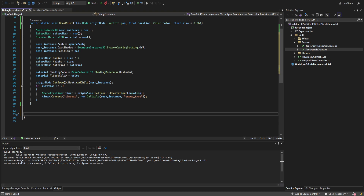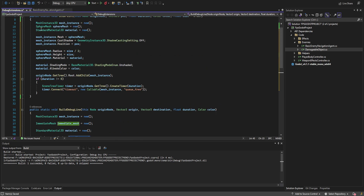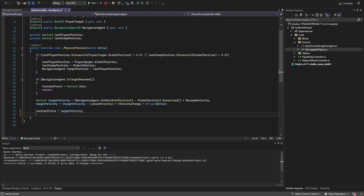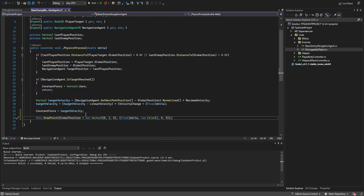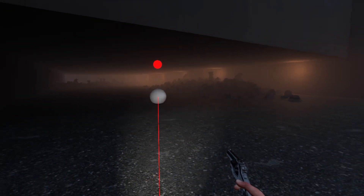Besides DrawPoint, I want to make a DrawDebugLine function — same basic principle but slightly different. To draw a line we use a primitive type of Lines and an ImmediateMesh object instead of a SphereMesh. I won't go into too much detail — it just adds a couple vertices then does pretty much the same thing. Let's save that and test it. In the BasicEnemyNavigationAgent, let's add a couple debug lines: draw a point above the AI at global position plus two on the Y-axis with a size of 0.5, and draw a debug line from the AI's position to the player's position, both in red.